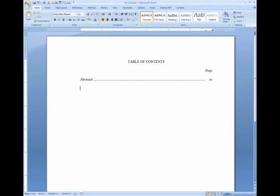From here you would continue to type in your initial contents — Acknowledgements if you have any, and lists of tables and list of figures.